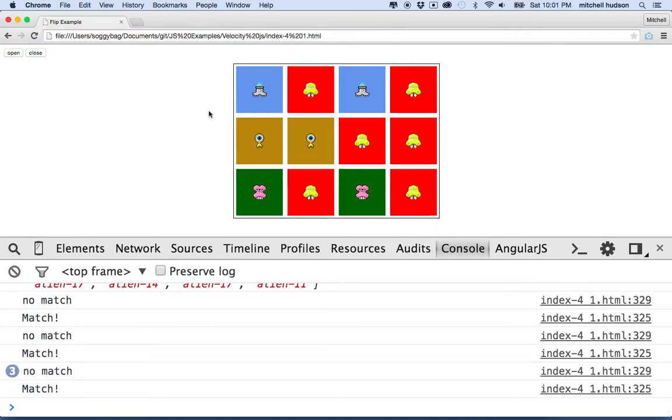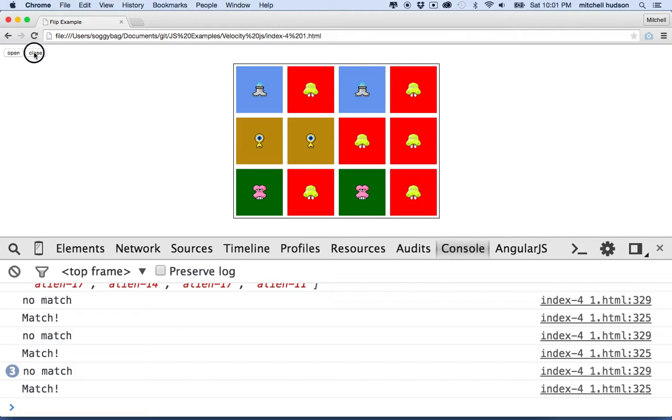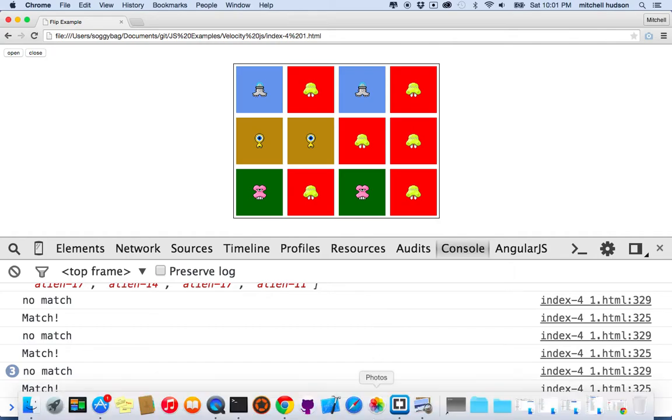So what I'd like to do now is just create a couple buttons here. I have these two buttons, Open and Close. What I want to do is click the Open button and have all the tiles open and then click the Close button and close all the tiles. Then we'll just take a look at that and talk about some of the things that we did yesterday and the day before.